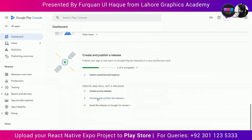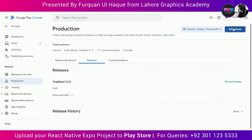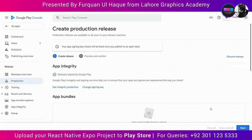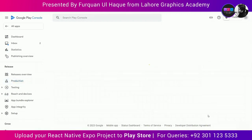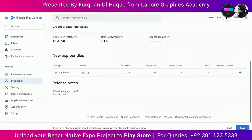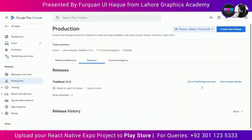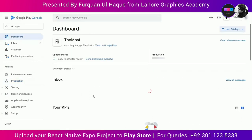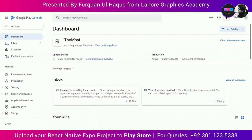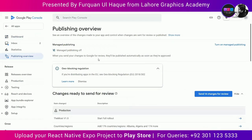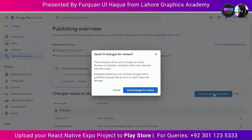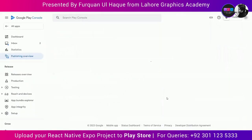Now we're going to preview and confirm our release. Select Next, then Save, and go to Publishing Overview. Here you can see that your app is now under review. Google will review your app and it will take approximately three to seven business days. Your app will be visible on the Play Store if it doesn't have any errors, issues, or warnings.